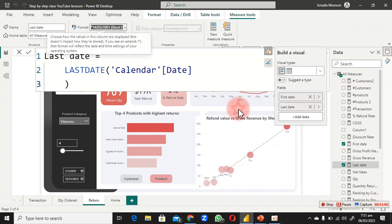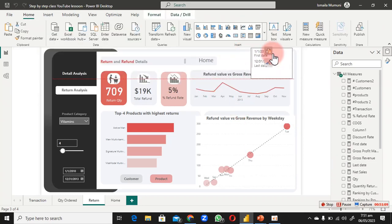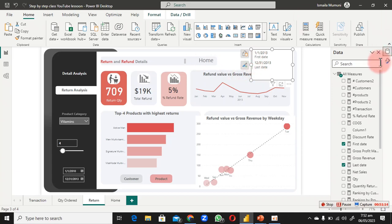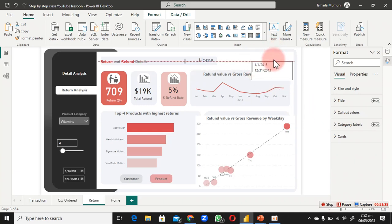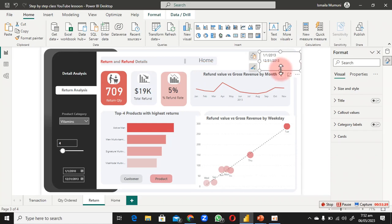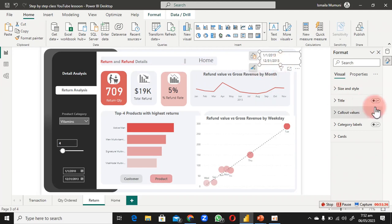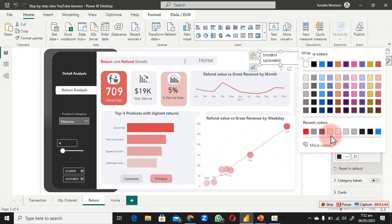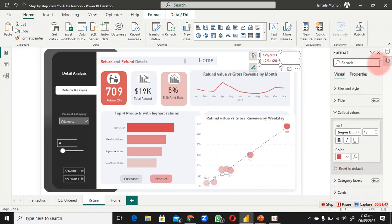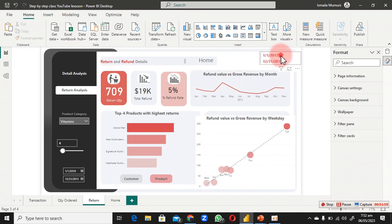With the short date format applied, the card shows the correct dates. Now turn off the category label so 'First Date' and 'Last Date' text headings are hidden. Add a text box above it and type a description to explain what the date range means. Set it to bold and size 11, then choose a good font color.